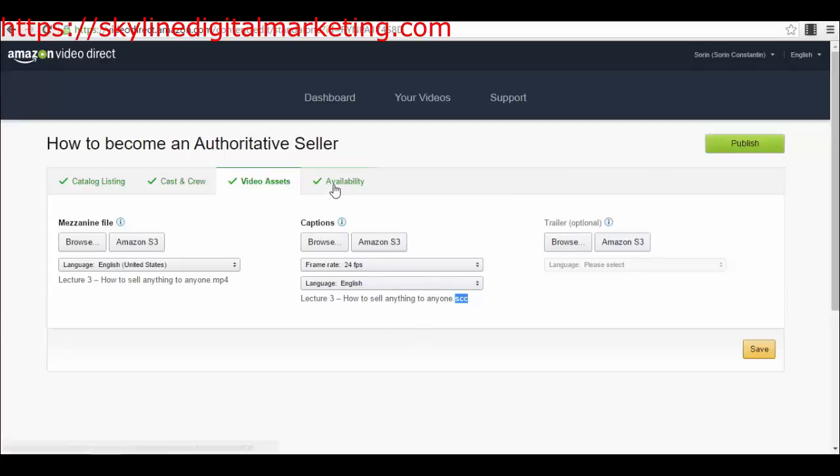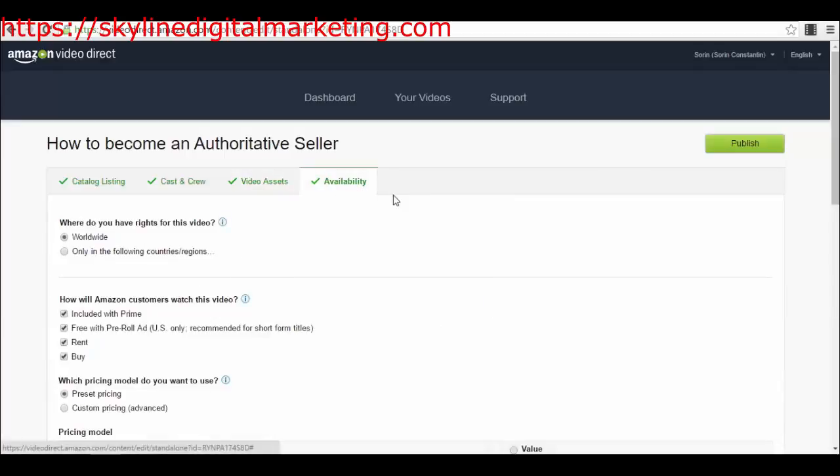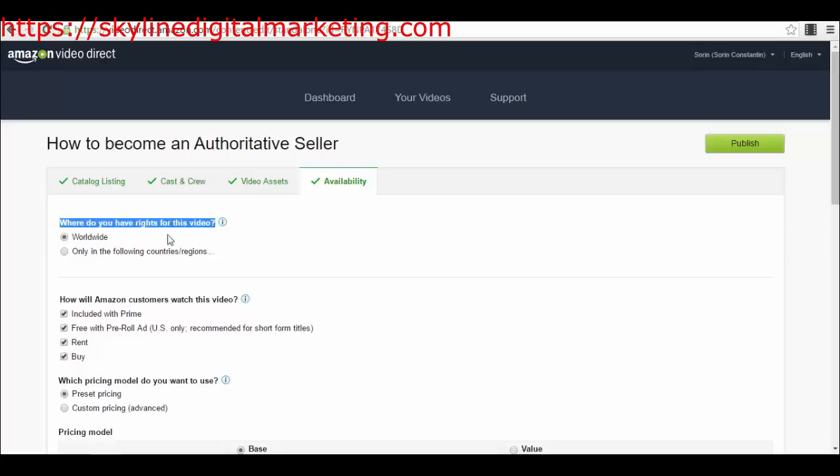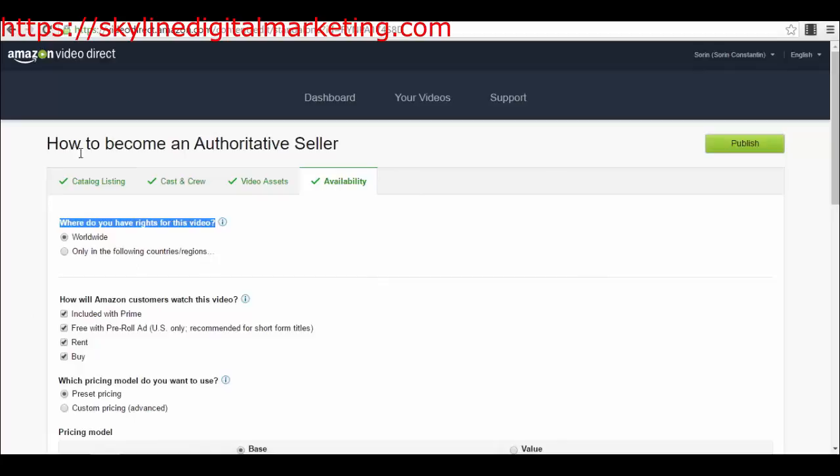If you have a trailer for your movie or standalone video, you can upload your video here. Do not forget it has to be high definition. Then you have the availability and the prices, which we will talk about more in another lecture. Where do you have the rights for this video? Worldwide if it's created by you. How will Amazon customers watch the video? You can select only people that have Amazon Prime, free with pre-roll ads so you'll make money from ads, rent it, or buy for people who want to buy it. After you complete all these four categories, your video will be up.